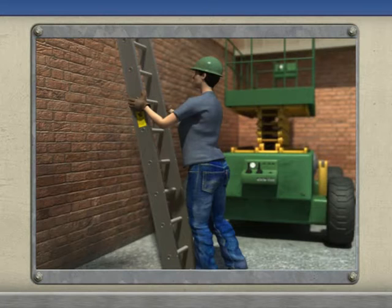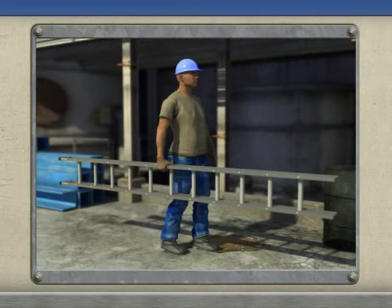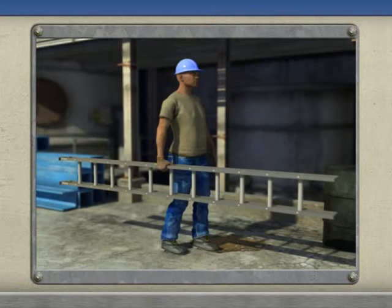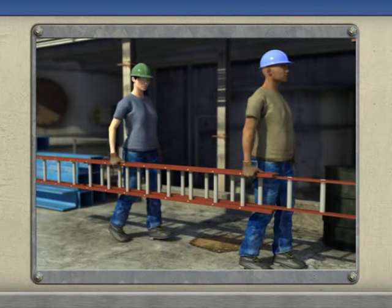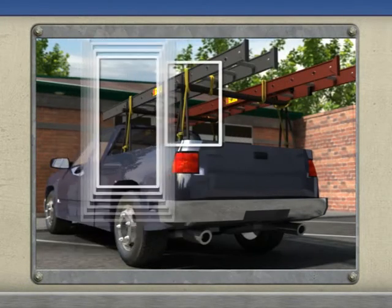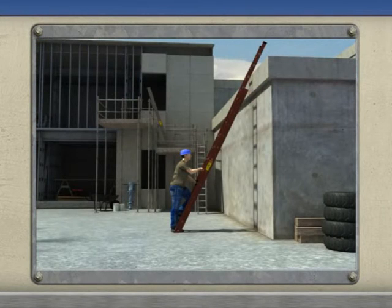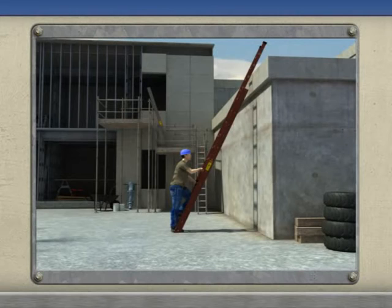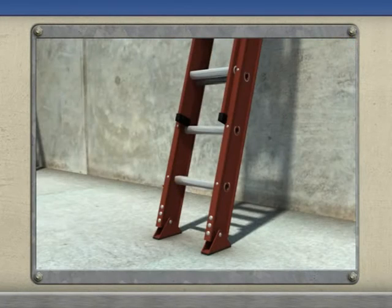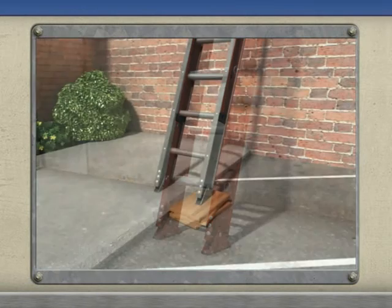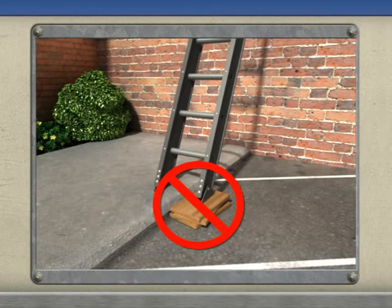Properly setting up your ladder significantly reduces your chances of having an accident. When transporting your ladder to the job site, carry it parallel to the ground and balance the weight by holding the side rail with your palm facing inward. For ladders exceeding 20 feet, always use two people to transport the ladder. If transported on a vehicle, make sure the ladder is properly secured at both ends. When using a straight or extension ladder, remember the one quarter rule and position the base one foot away for every four feet of height. Make sure the feet are securely on a level, clean, slip-free surface and tie off the top whenever practical. Never use unstable materials such as wood planks, boxes, or stones to level a ladder.